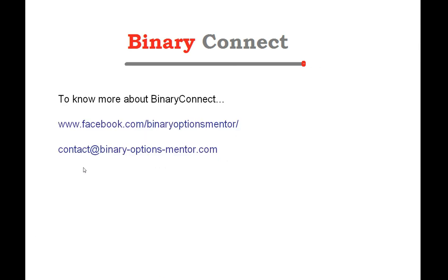If you want to know more about binary connect or if you want to ask for support, then you can contact us. For support, you have, I already said it, you have the details at the end of the user manual about how to contact support. So, I hope it was useful, this video, to help you understand what are the steps for installation with MT4 version of binary connect. See you in the next video. Thank you. Bye.